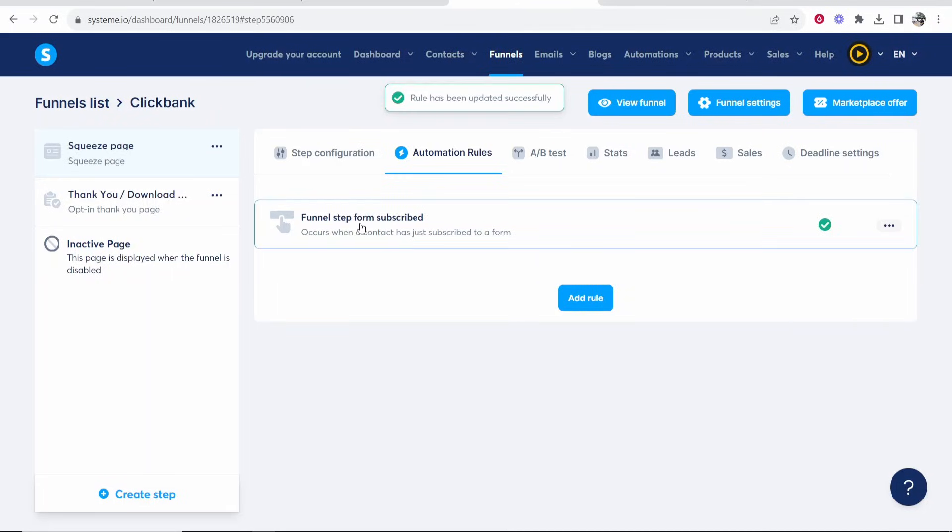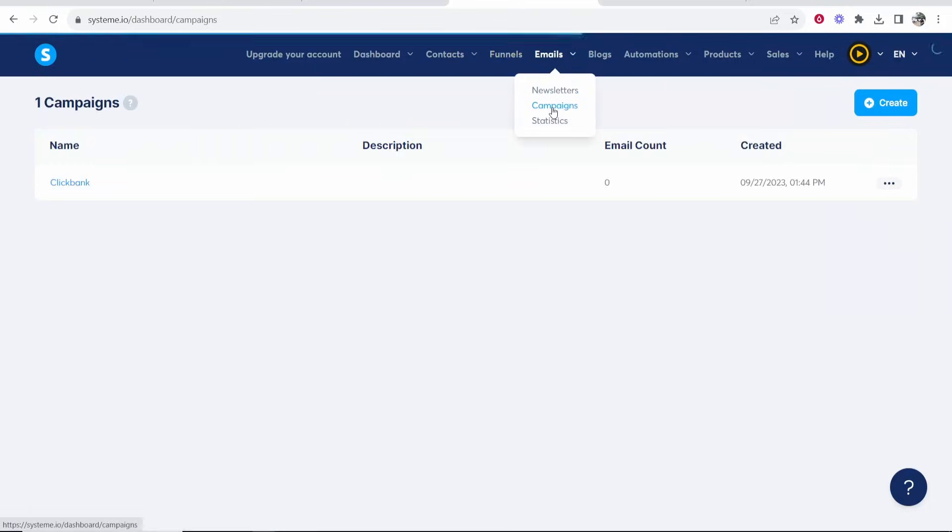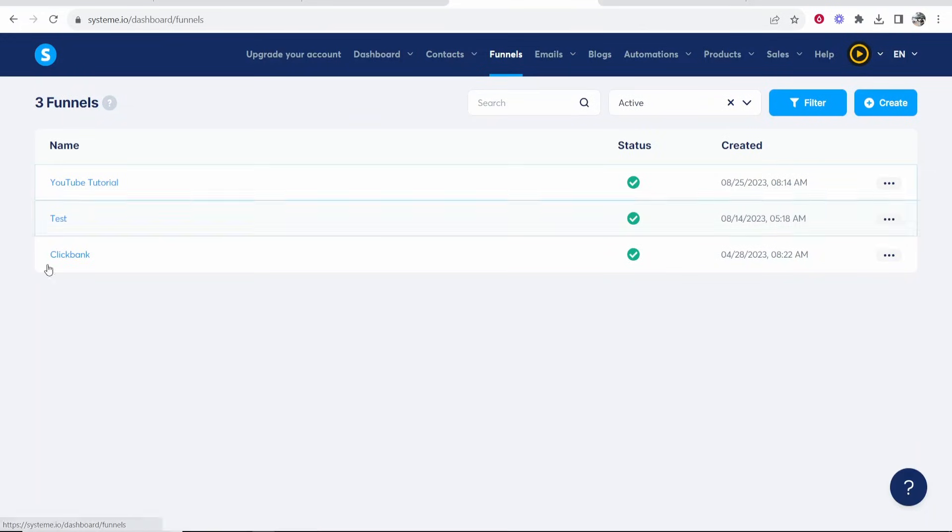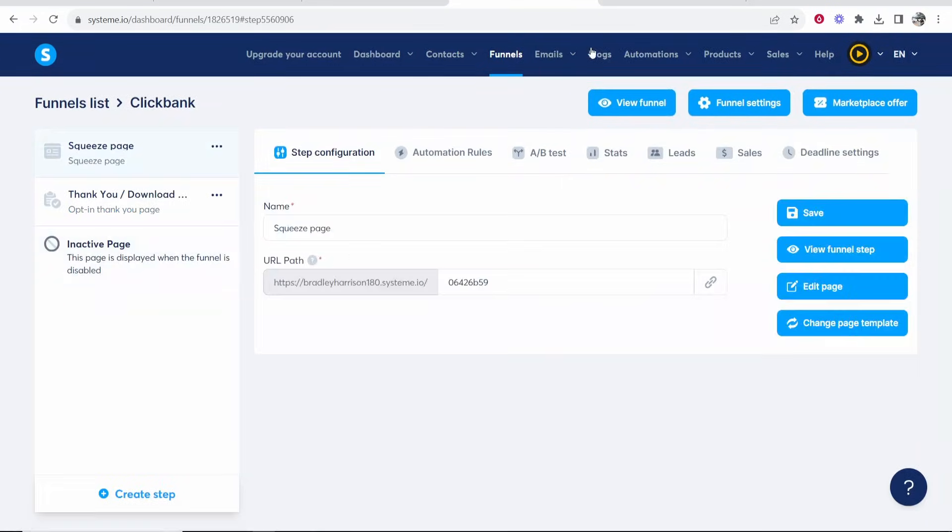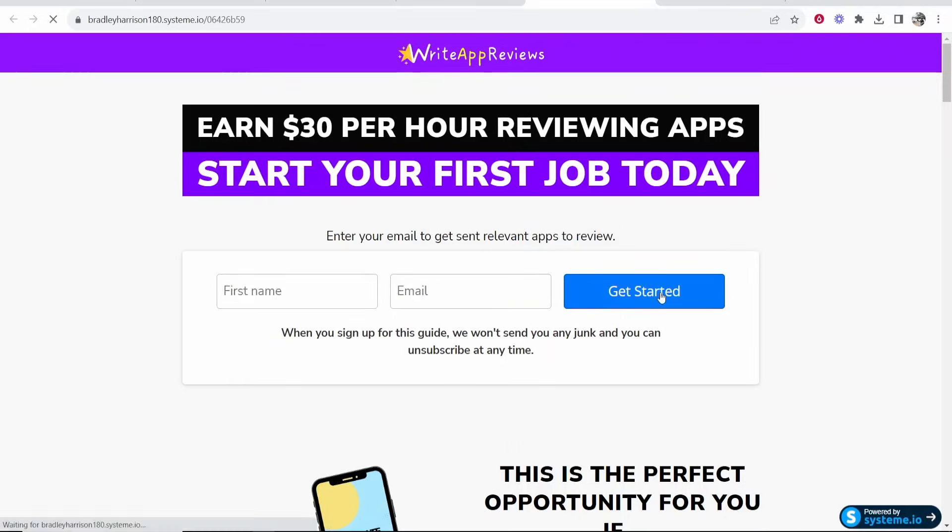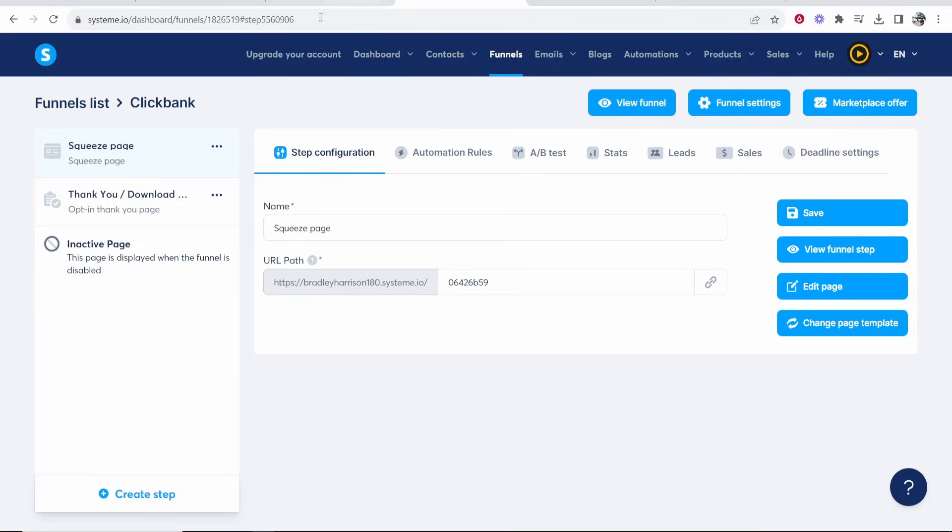So now when they click subscribe on the form they'll be subscribed to your email list. So you go to emails, campaigns, this is the email list they'll be subscribed to. Now you can just go ahead and test it. It should be all working fine. So go to your funnels, go to the funnel you want to test and click view funnel. So here's your landing page. You want to then enter in a first name and email. So enter in the email and the first name, click get started and obviously you would have configured your own funnel.